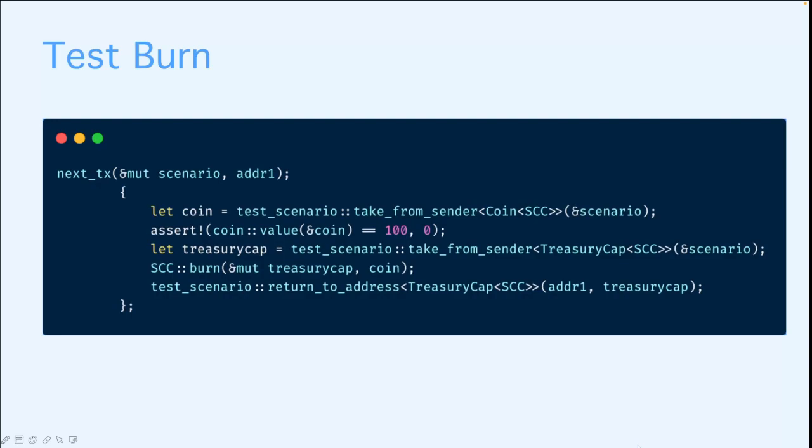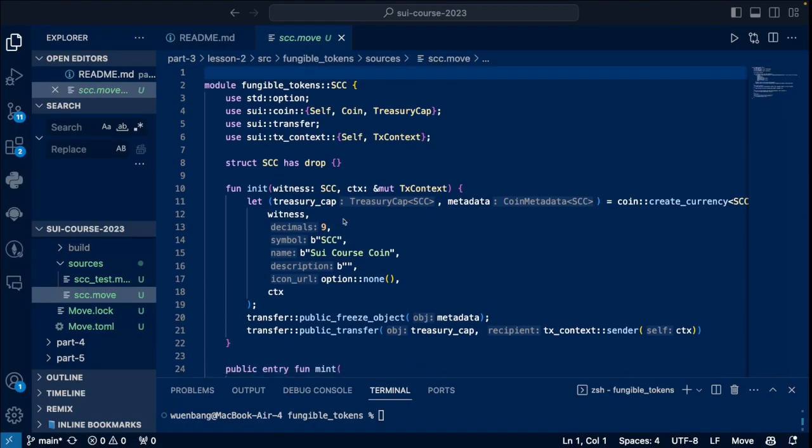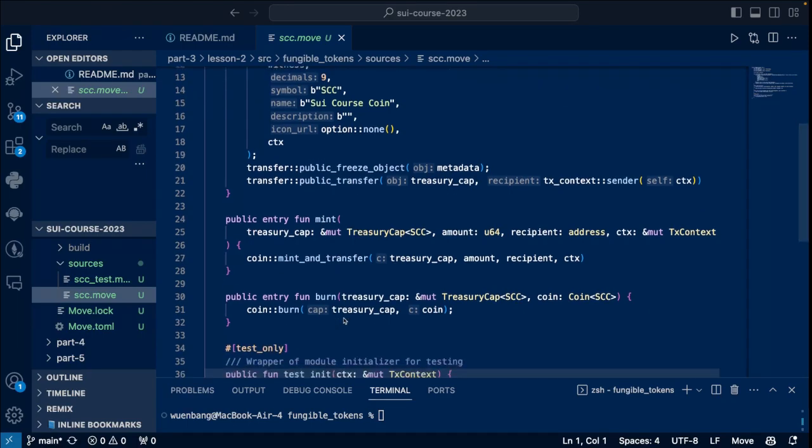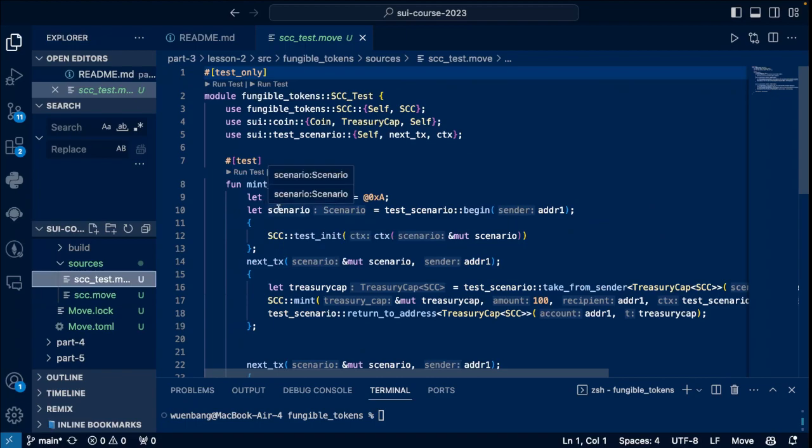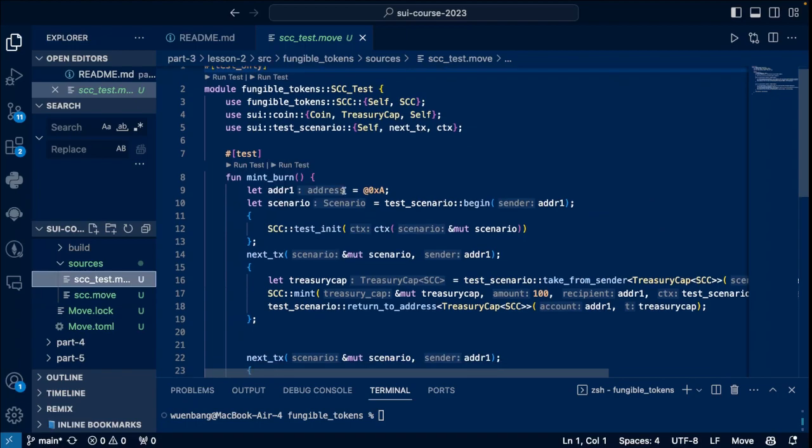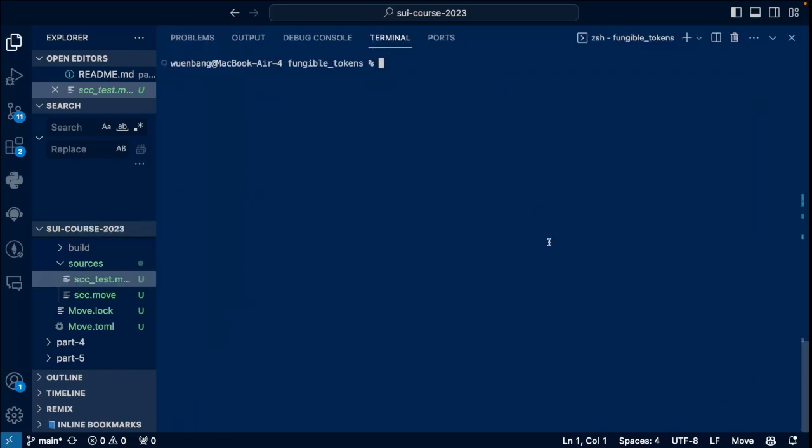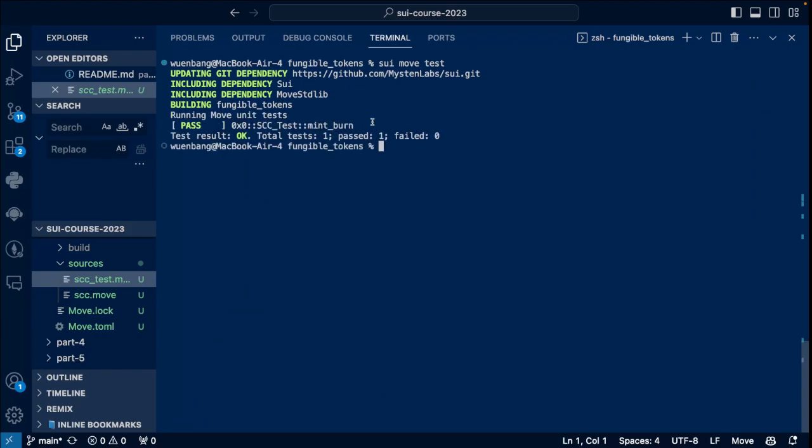Alright, so that's the code and the test. Let's run it. As you can see here, we have the init function to get the metadata and the treasury cap. And we have the mint and burn function. And here is the test code to test the mint and burn function. Let's run them with the sui move commands. Let's run that with sui move test. So updating the dependencies, and then you should be able to build my module. After that, it should be able to run my tests. As you can see here, it successfully runs my mint and burn function. And that's how you test your module.